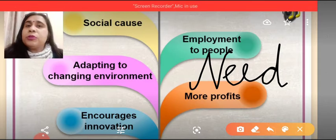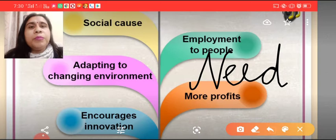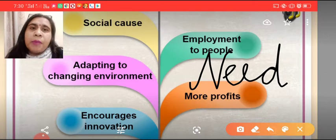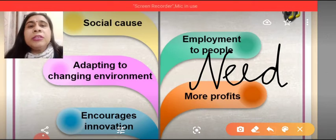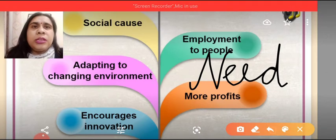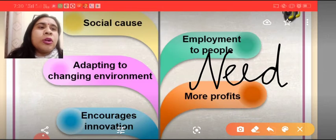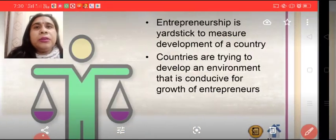It helps to develop the society. It helps to adopt the changing environment, and also it helps to encourage innovation. Let's elaborate all these points one by one.